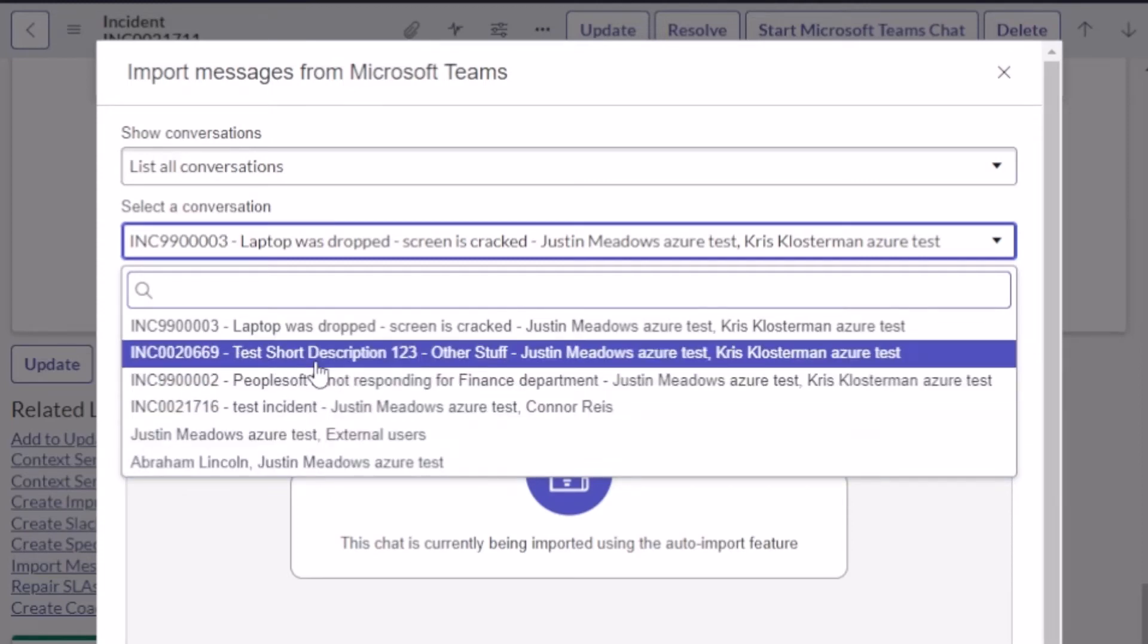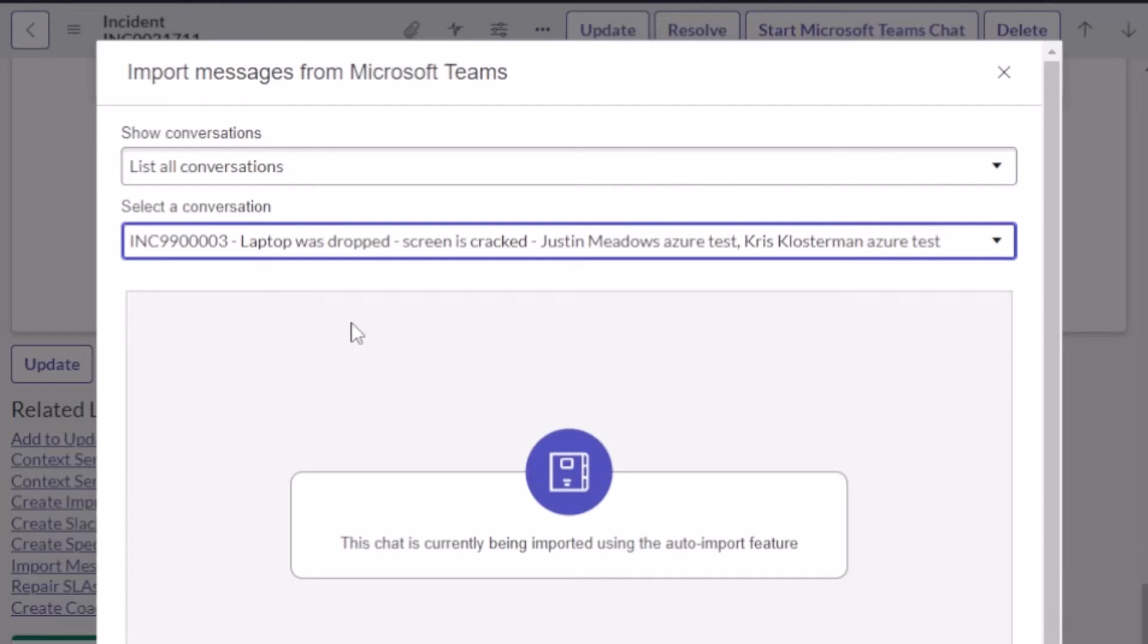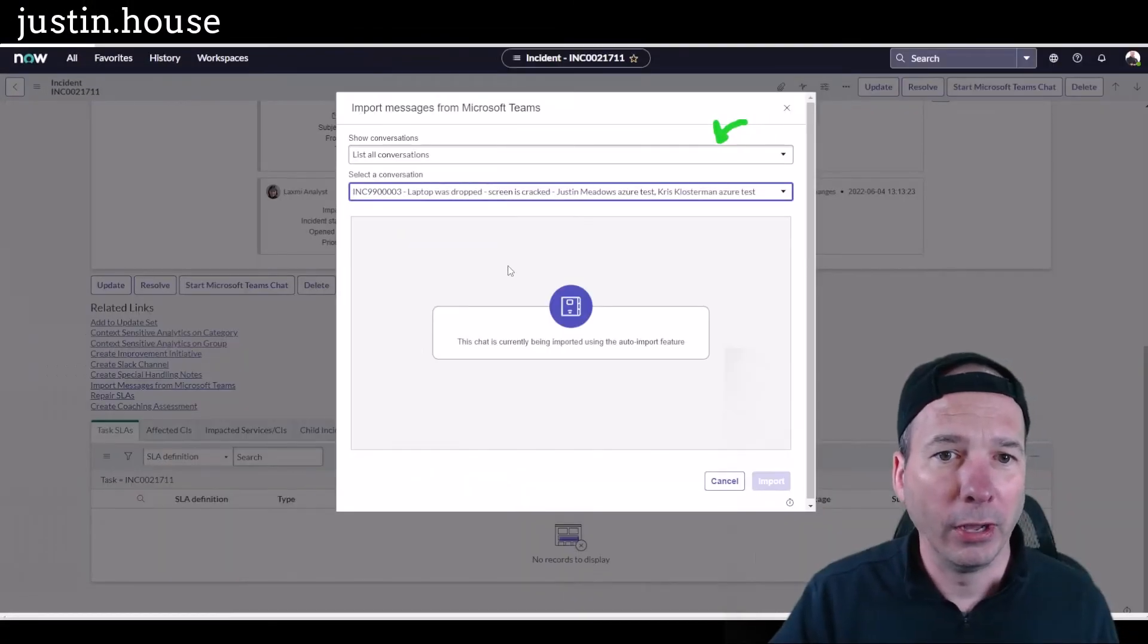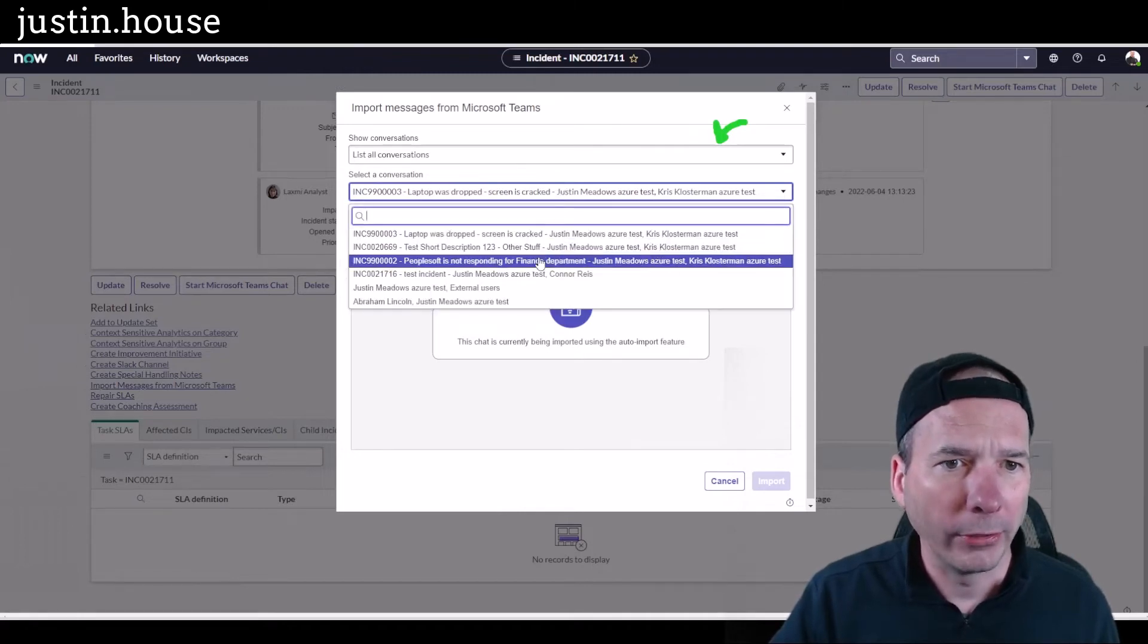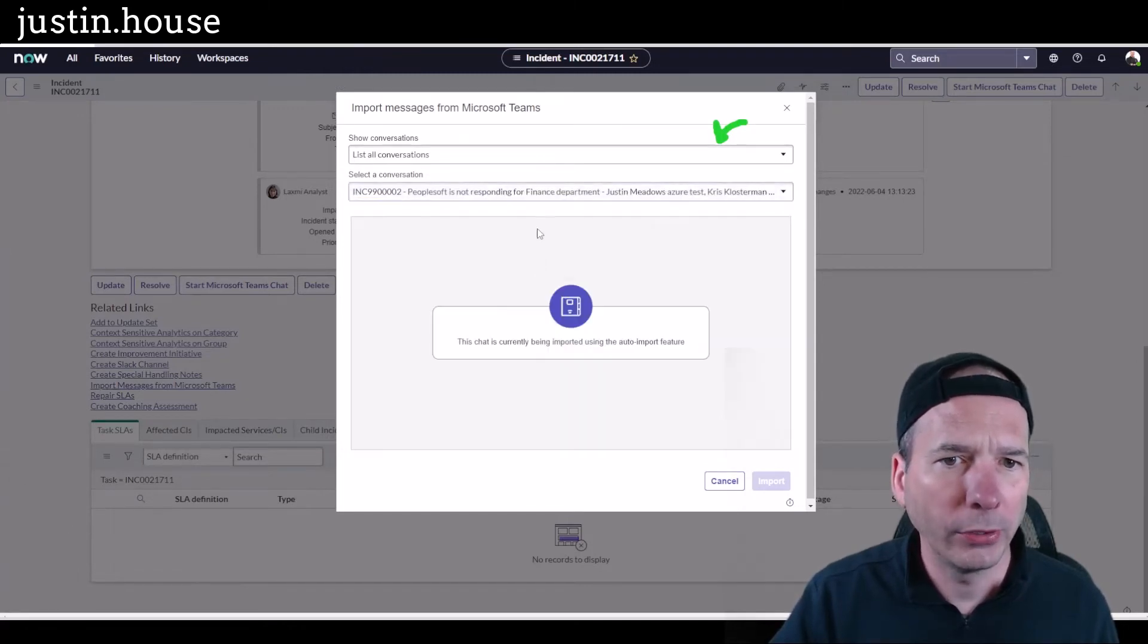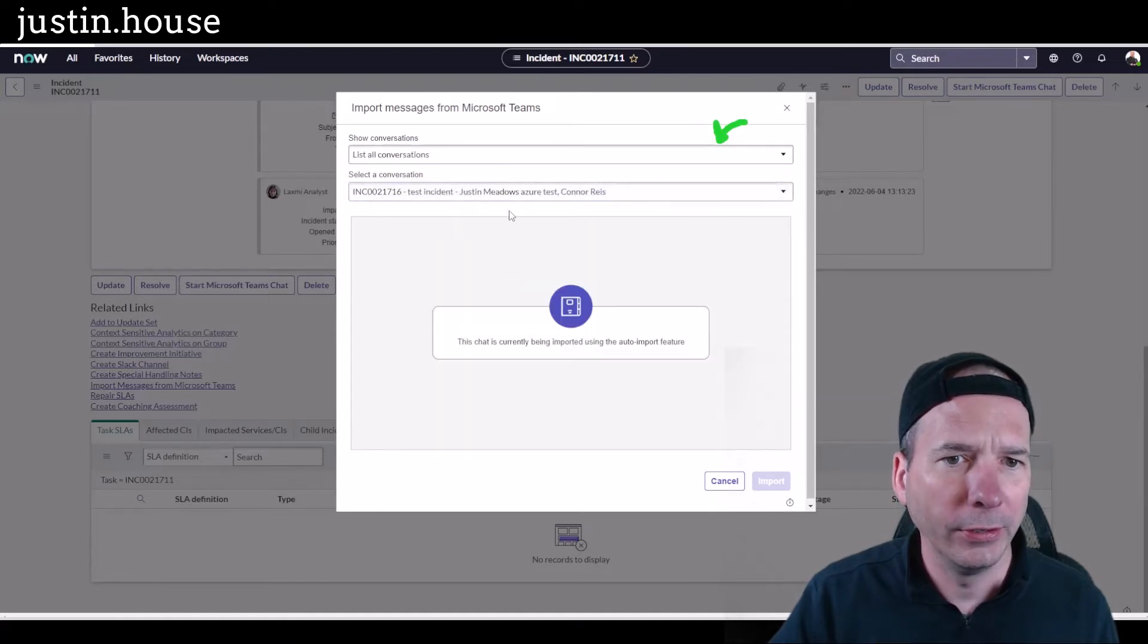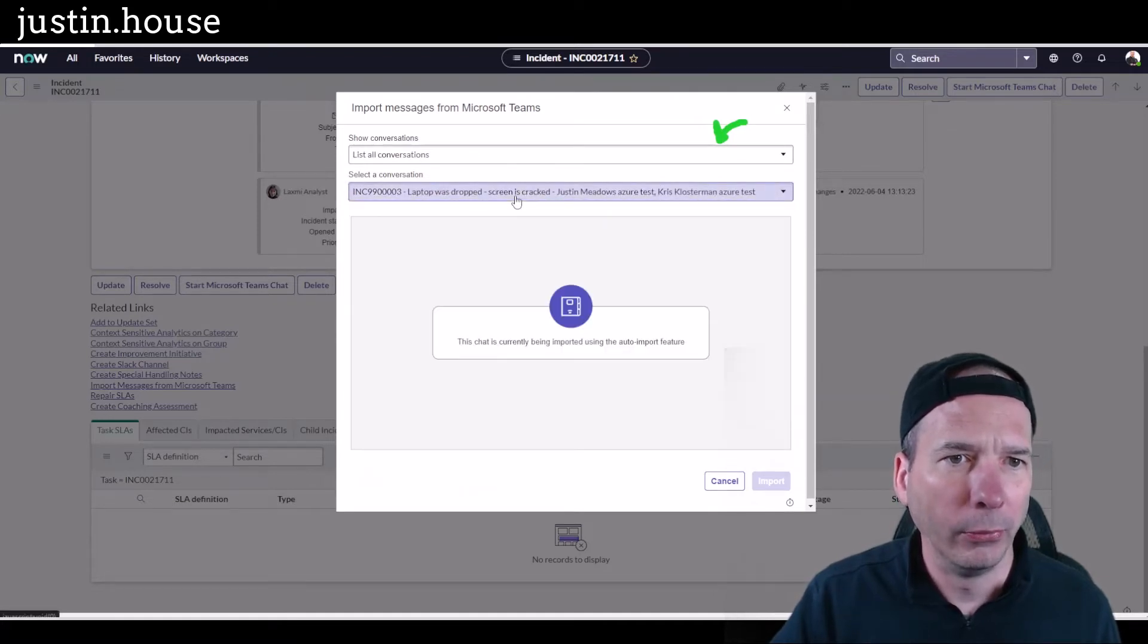9615 between me and Abraham Lincoln. So let's go ahead and we'll just pull in any conversation at this point for the demo. Let's see if that was one that's automatically being imported. We'll try this PeopleSoft one, nope. Let's see test incident, nope.